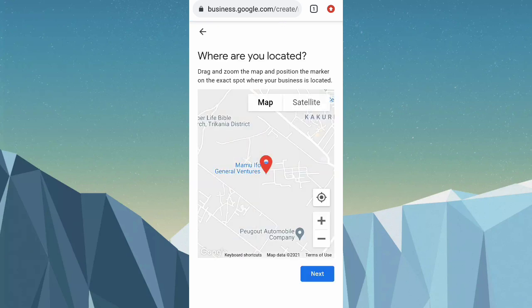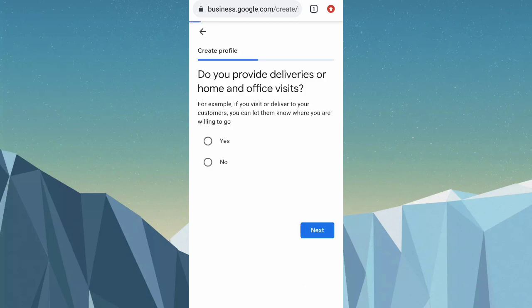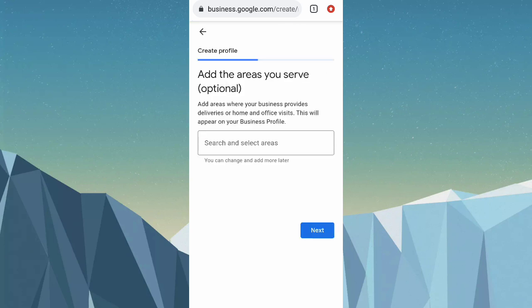It asks 'Where are you located?' — you can choose wherever it is, then click next. It also asks 'Do you provide deliveries, or home and office visits?' I'll click yes — that's very important. Adding areas to serve is optional, so I'll click next.